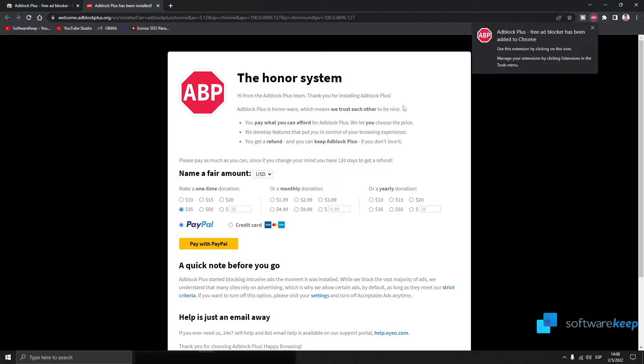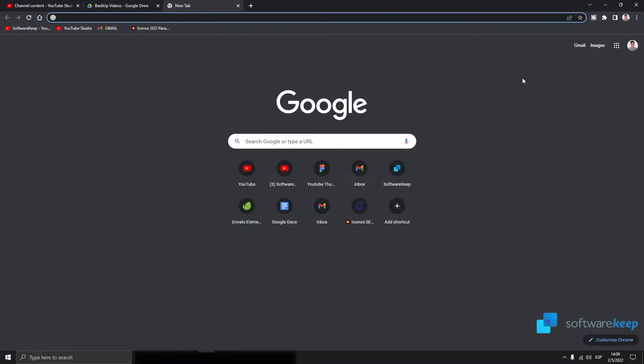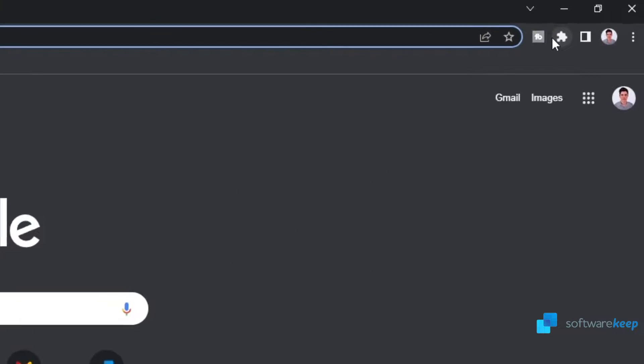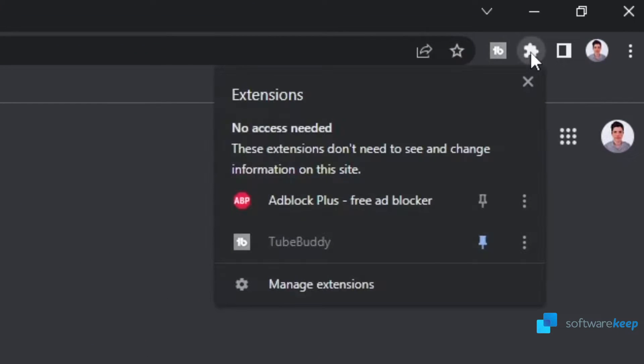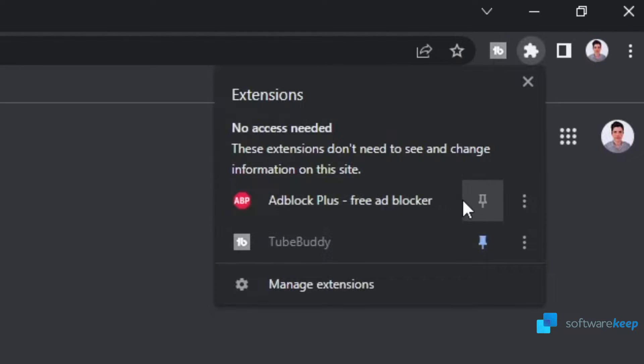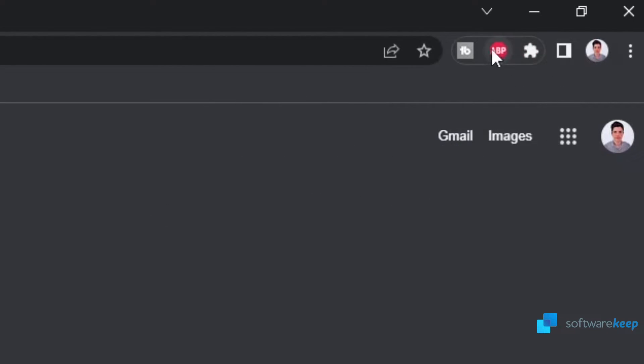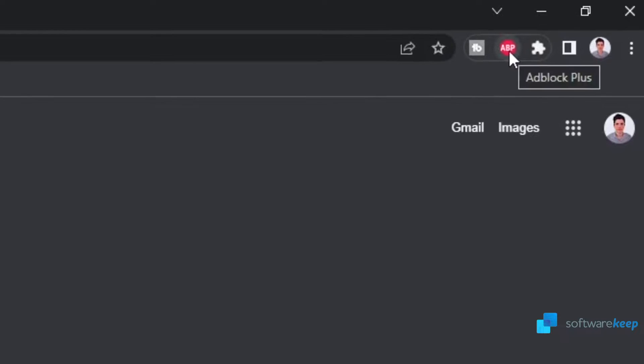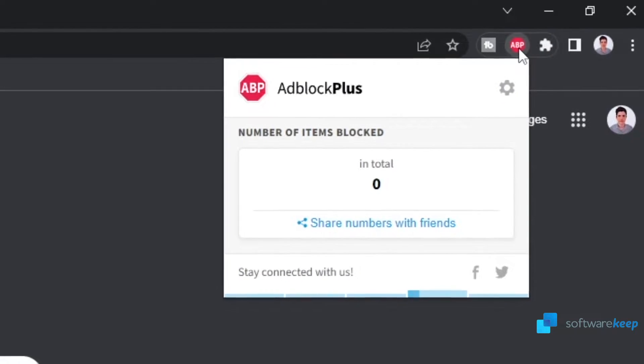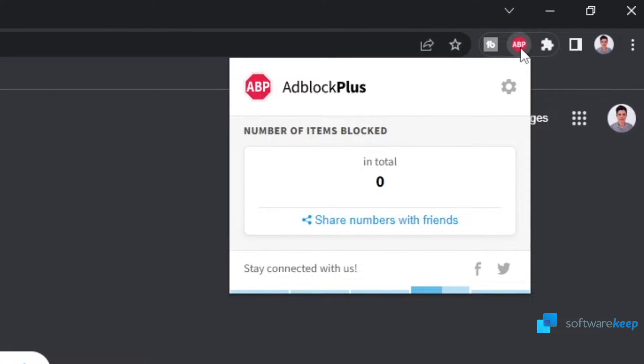Now I recommend you to pin the extension to your bookmark. To do that, you have to click on this icon to see the extensions, and then click on the pin to actually pin the extension to your bookmark. And here you'll see how the extension is working and the number of ads it was blocking.